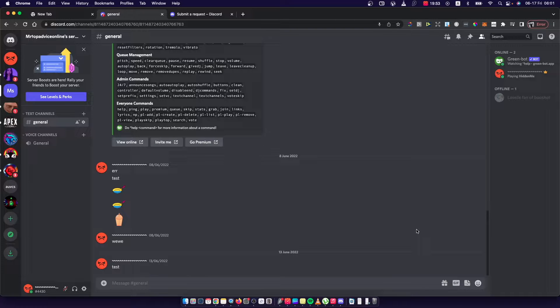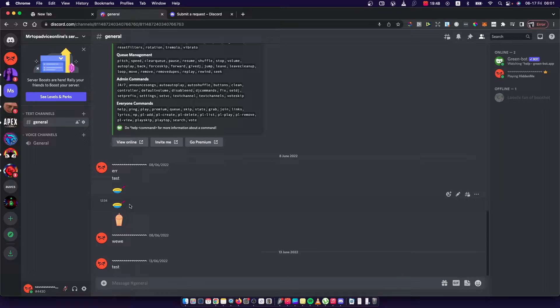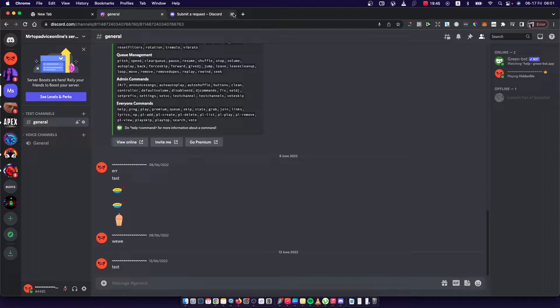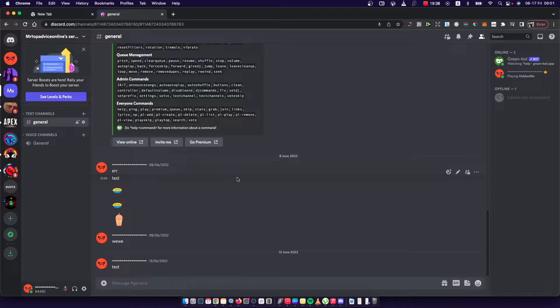Hey guys, in this video I will show you how you can turn off DMs on Discord. It's pretty easy and it really doesn't matter if you're using a phone or Discord on PC or laptop because the process will be pretty much the same.